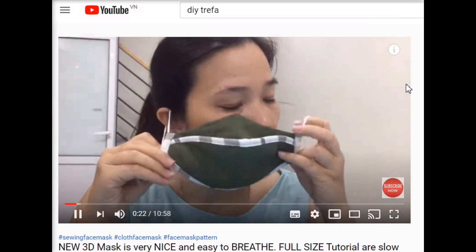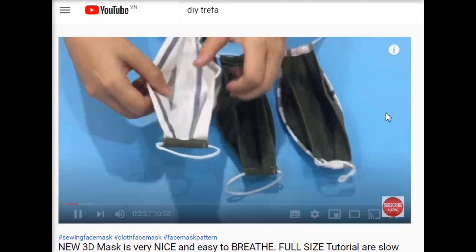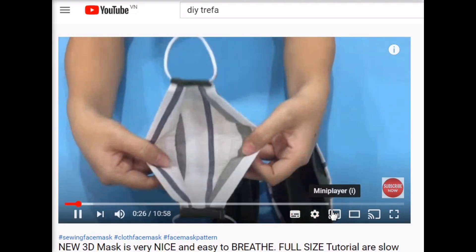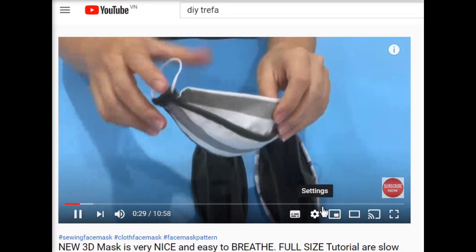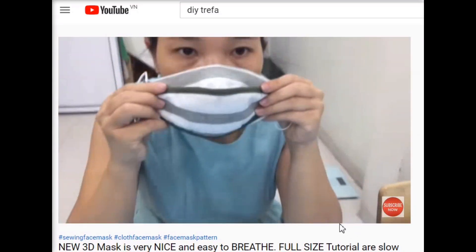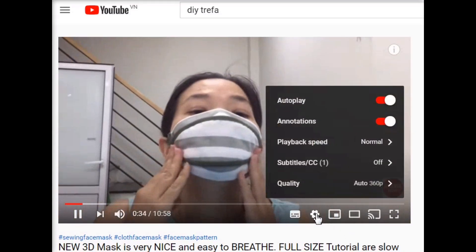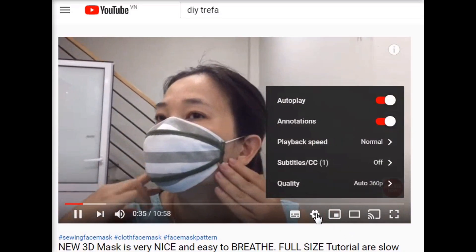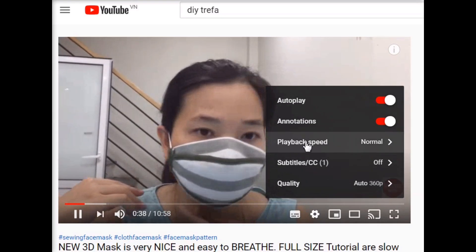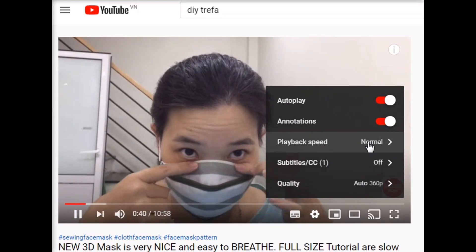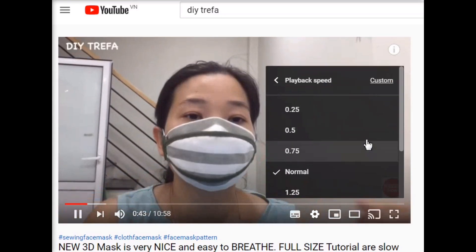First of all, please open the video. At the bottom right corner of the screen, there is always a button for settings. You click this button to choose the fast or slow playback speed you want.